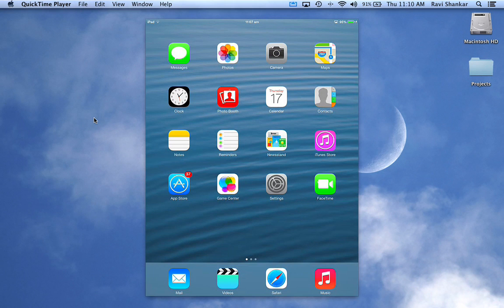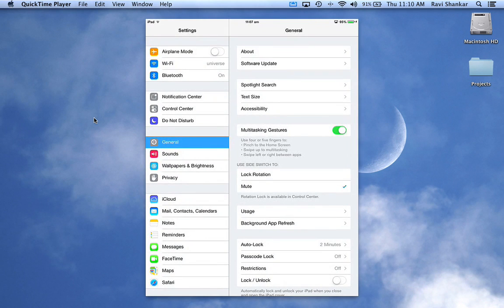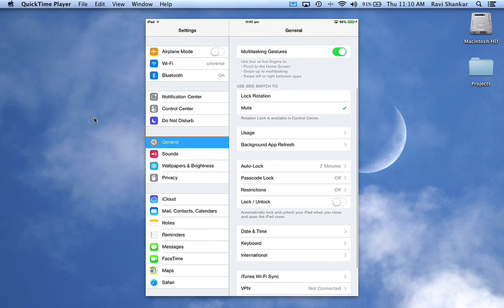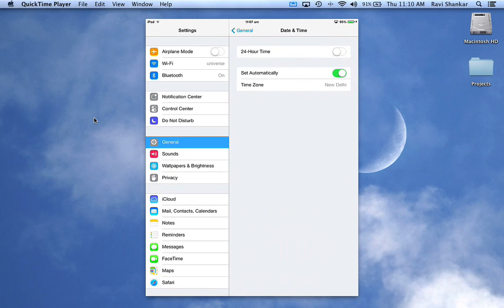Now tap Settings on your iPad, scroll down to General settings, and you should see the Date and Time option. Navigate to that option and here you'll have different options to control your date, time, and time zones.